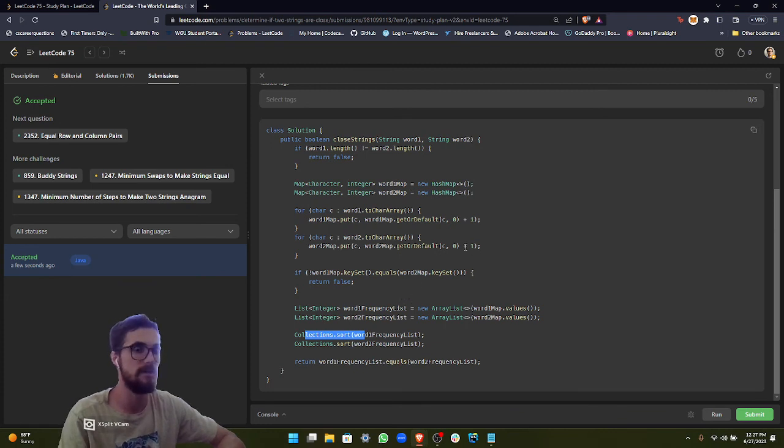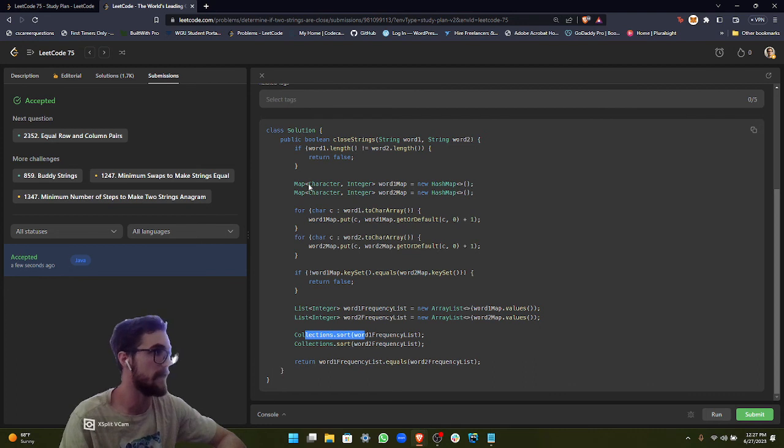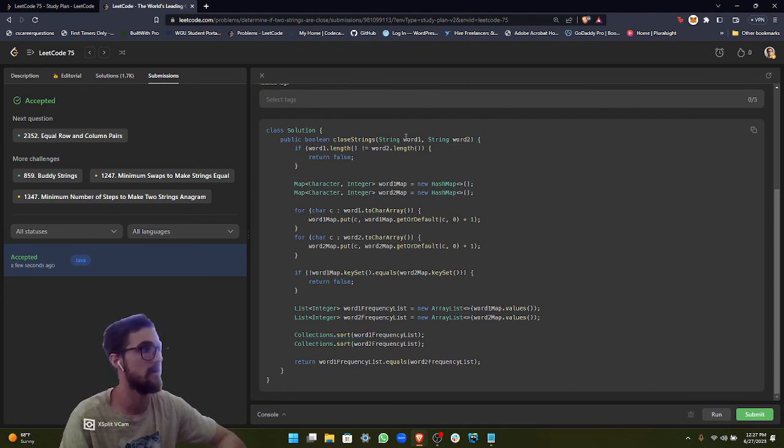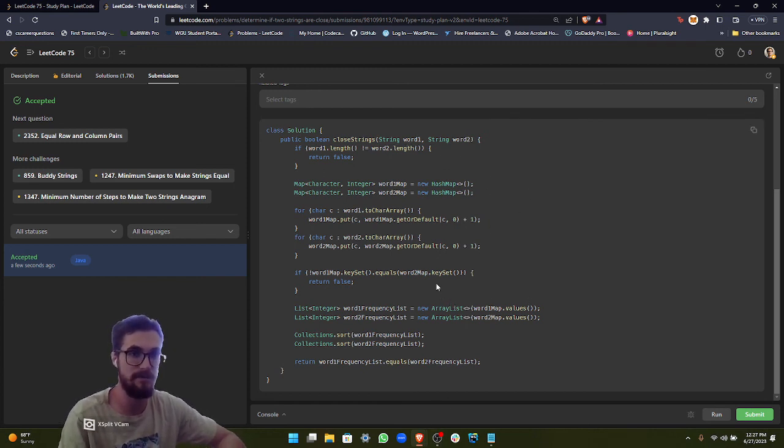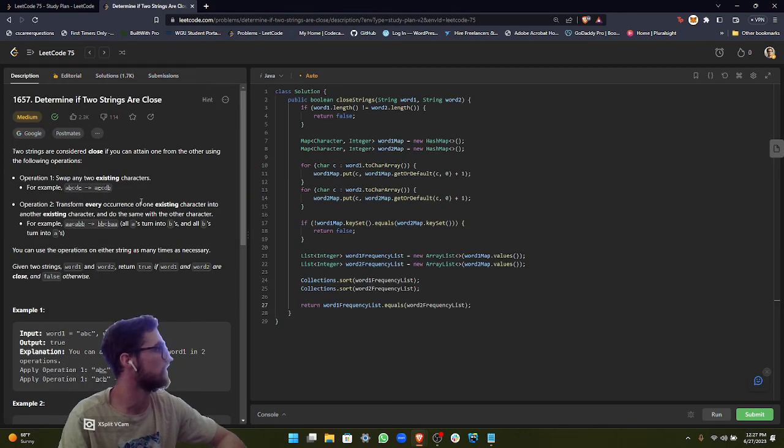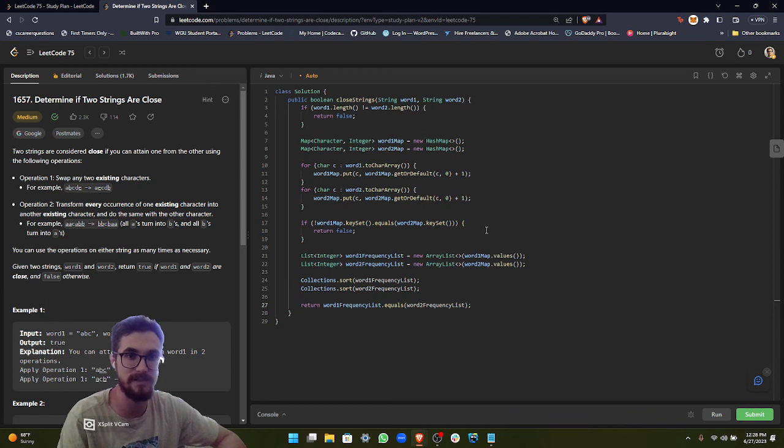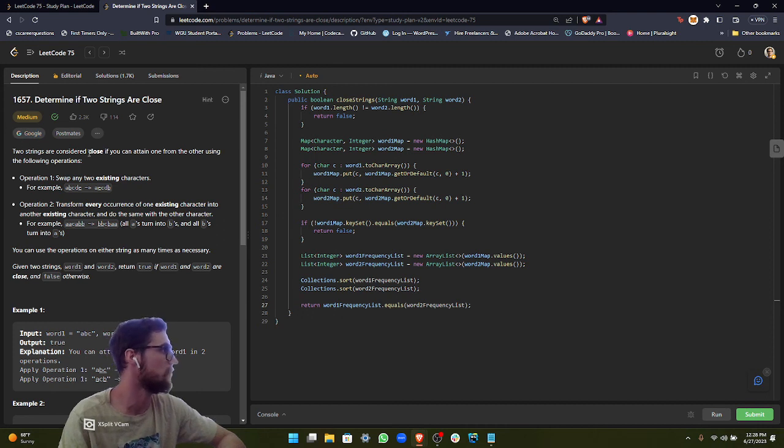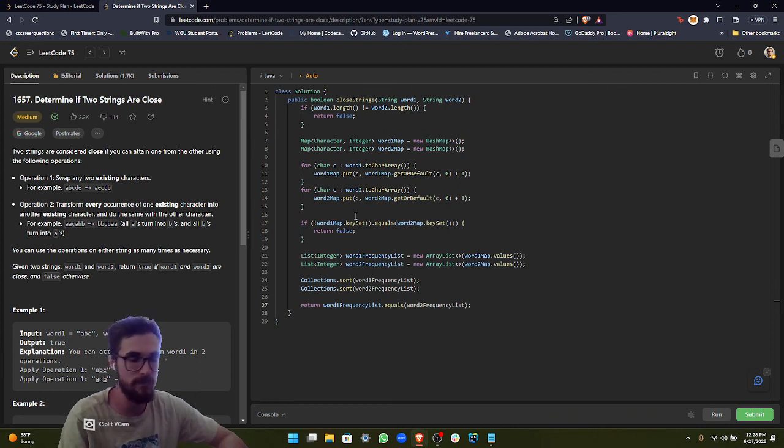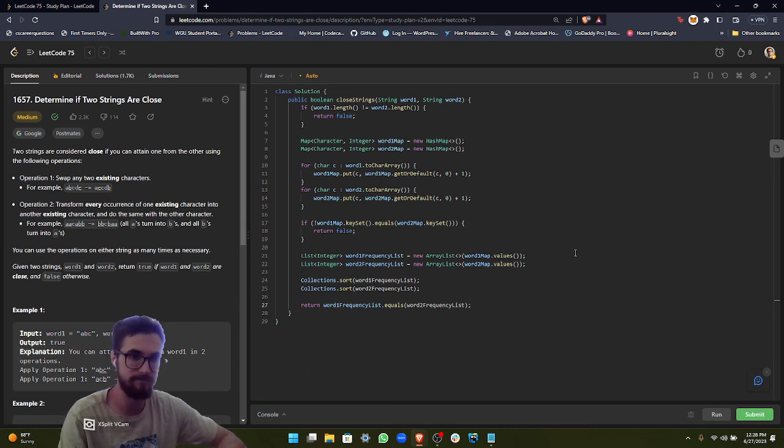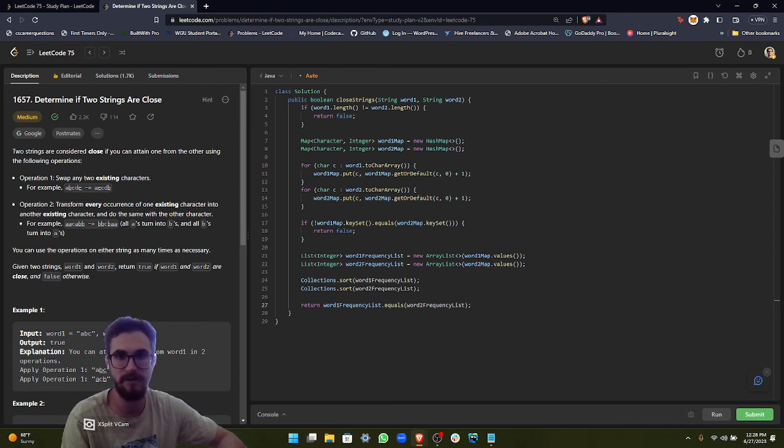So there you have it. That's the solution for this particular problem, determine if two strings are close. Personally, I thought it's a little bit of a tedious problem, but it is something that could come up at an interview. It looks like Google and Postmates do it. It's always good to learn about hash maps. I hope that you found this video helpful. And if you did, please feel free to like and subscribe for more related content. And as always, if you have any comments or suggestions, please feel free to leave those in the comment section below. And I will see you in the next video.